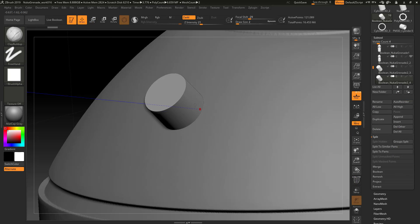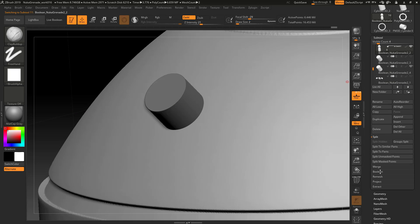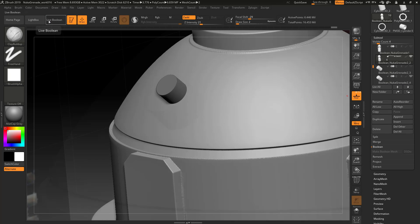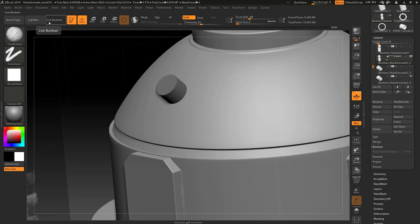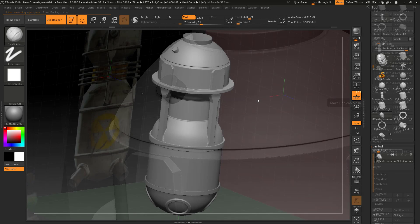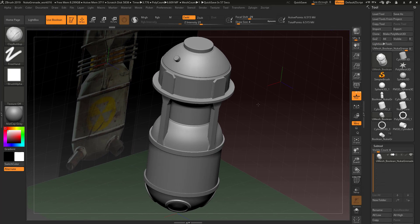I've got that and I've got this. Let's turn on live booleans and we'll make a new boolean mesh and go ahead and let ZBrush process this. And this is the result.